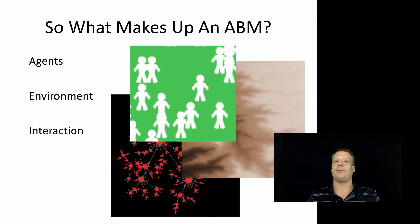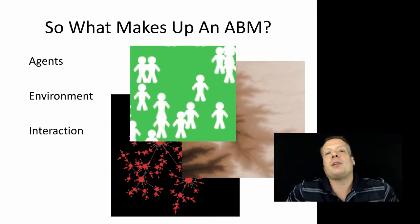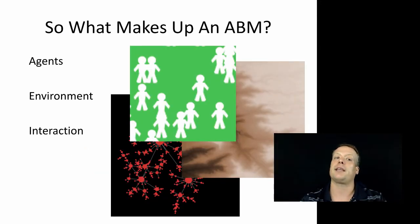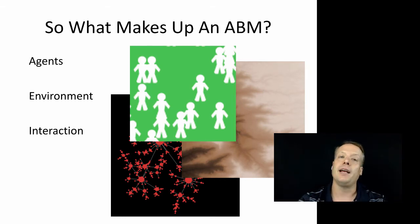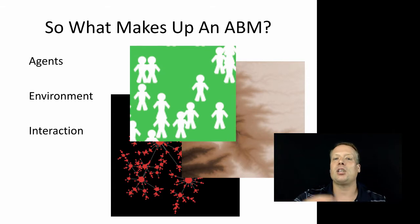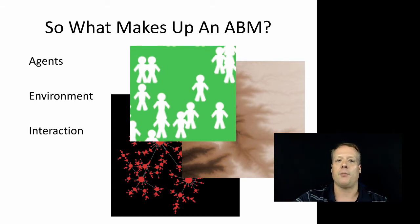So what makes up an ABM? An ABM is made up of three major components: the agents, the environment, and the interaction between the agents and the environment. In each of these, we're going to spend some time talking about what those different aspects are.